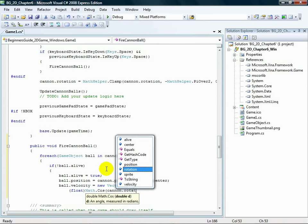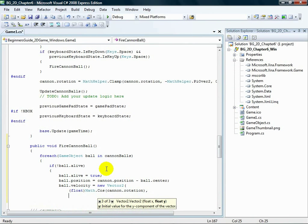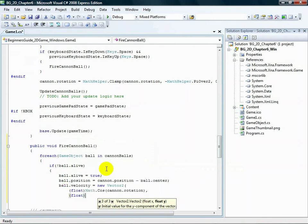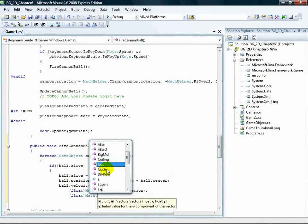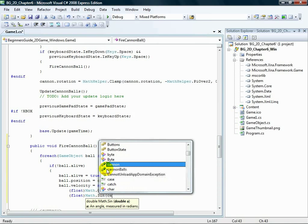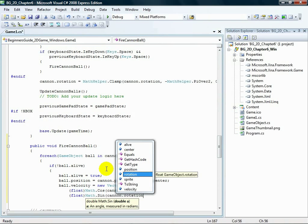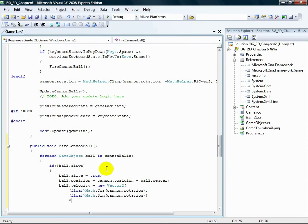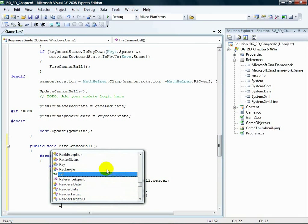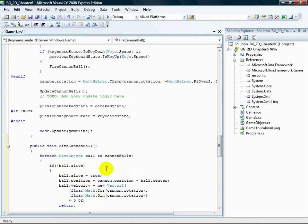Ball.velocity, close parenthesis, comma, open parenthesis, float, close parenthesis, map dot sign, open parenthesis, cannon dot rotation, close parenthesis, close parenthesis, times 5.0f, semicolon, return, semicolon.